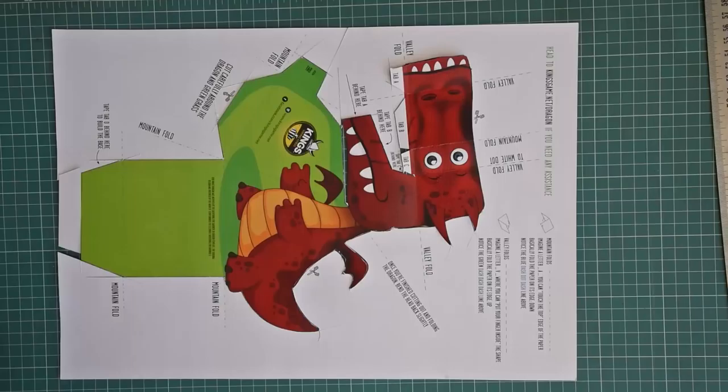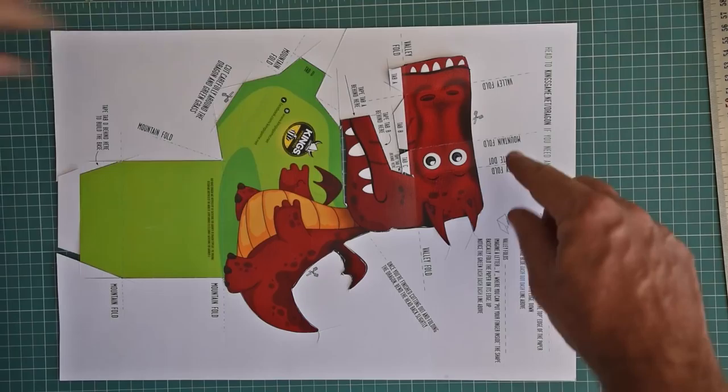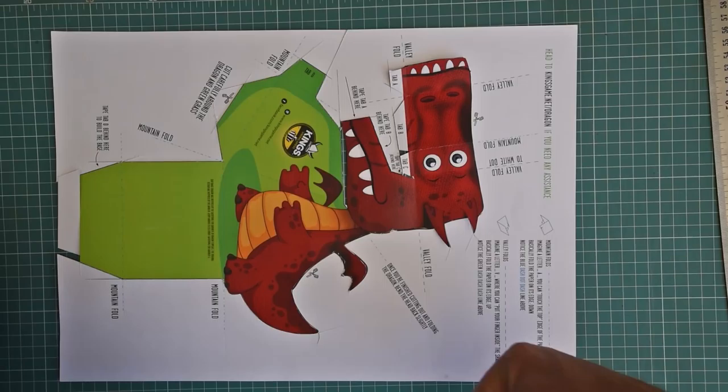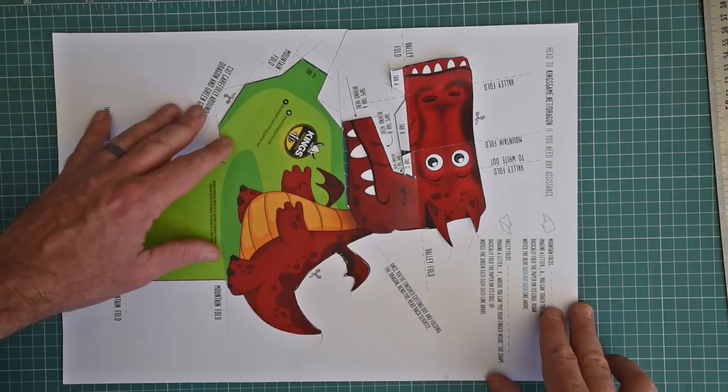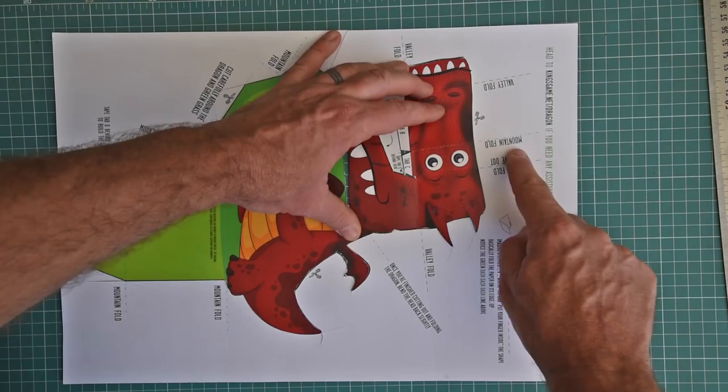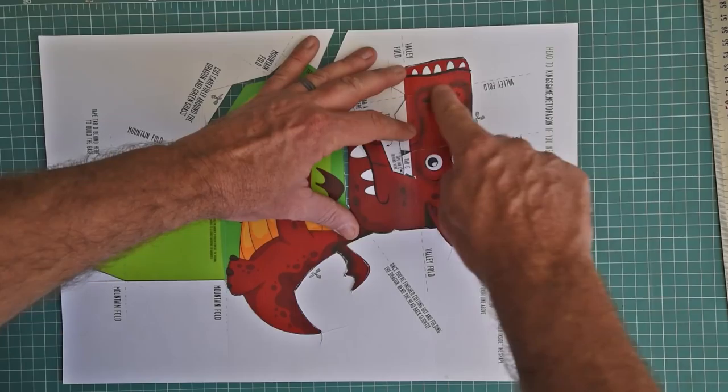Awesome! So guys, I've cut around the dragon and I just want to show you guys how we are going to fold the head, which is one of the most exciting and important parts of this little 3D dragon. So, as we can see here, we have a valley fold running above his eyes, a mountain fold underneath his eyes, a valley fold by his nostrils, and a valley fold running through his entire head over here.